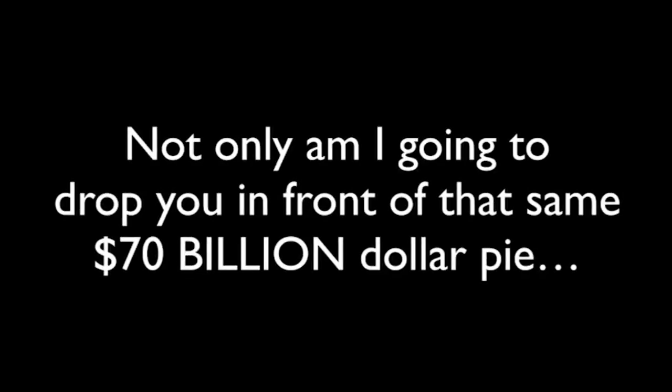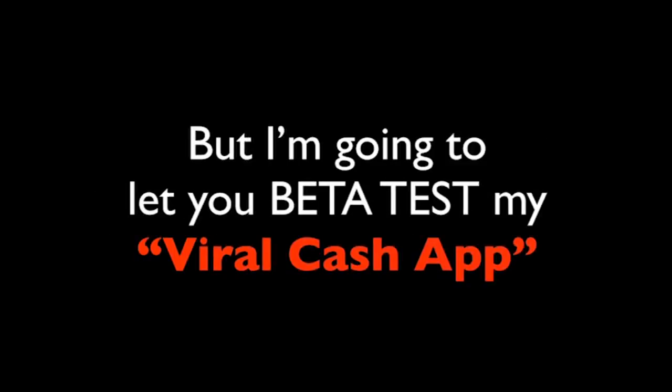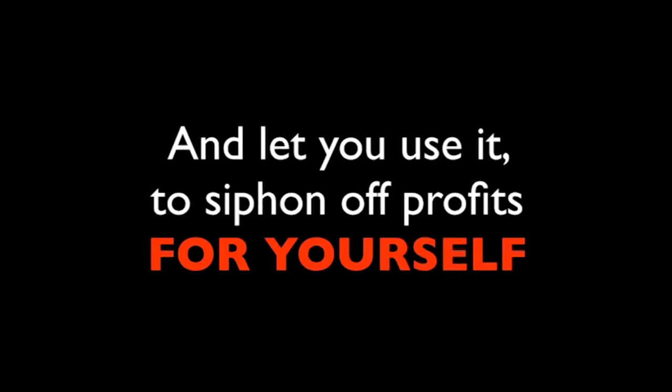When you keep watching, I'm going to give you a real-life case study of my secret viral cash app making real money right in front of your very eyes. But you know what's even more exciting than that? Not having to worry about how it's being done. That's right. Not only am I going to drop you in front of that same $70 billion pie, but I'm going to let you beta test my viral cash app and let you use it to siphon profits off for yourself if you qualify as a beta tester. Okay, more on that in just a moment.